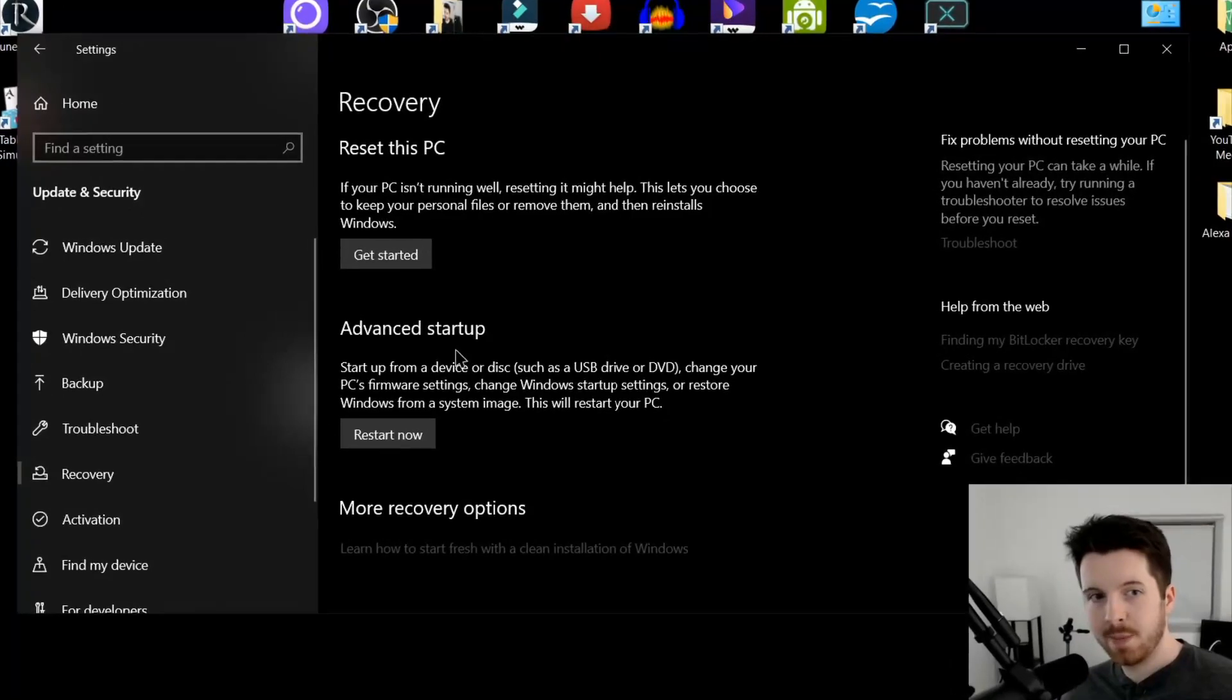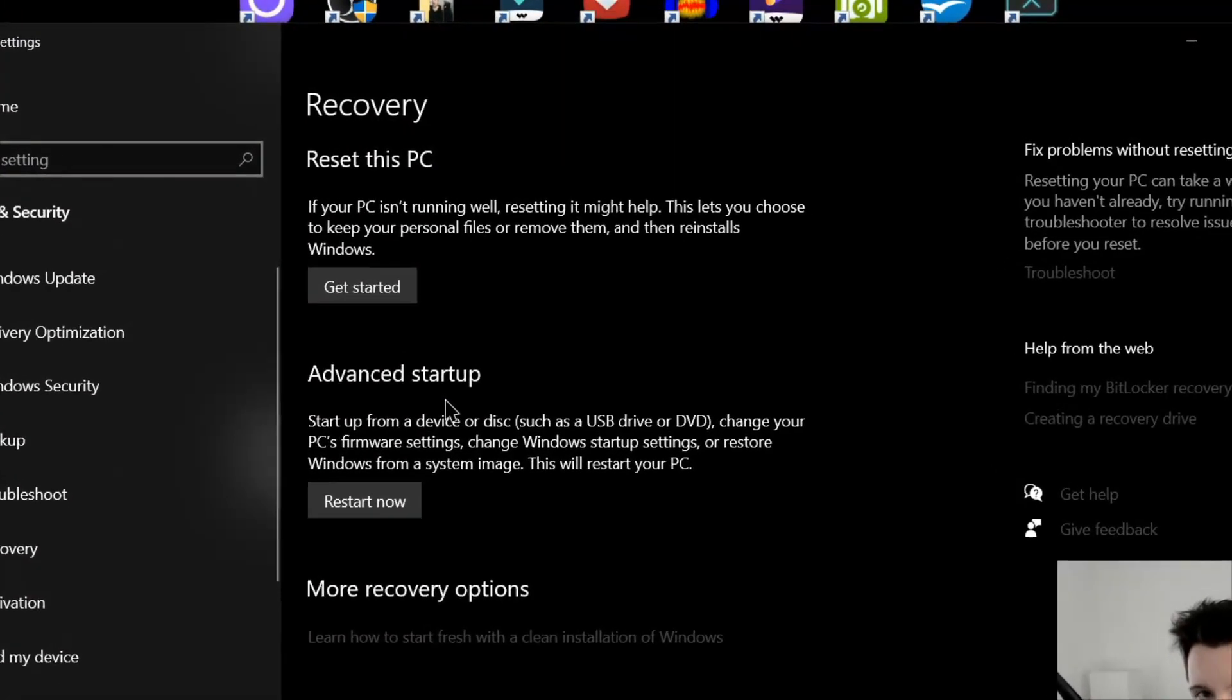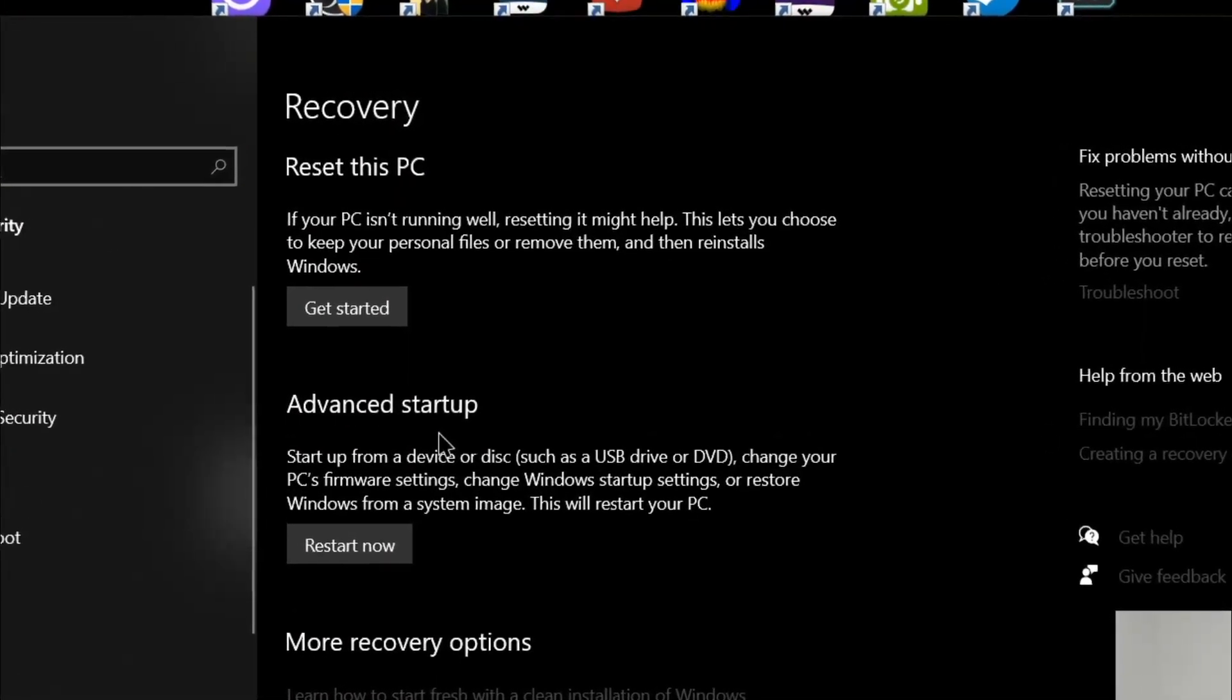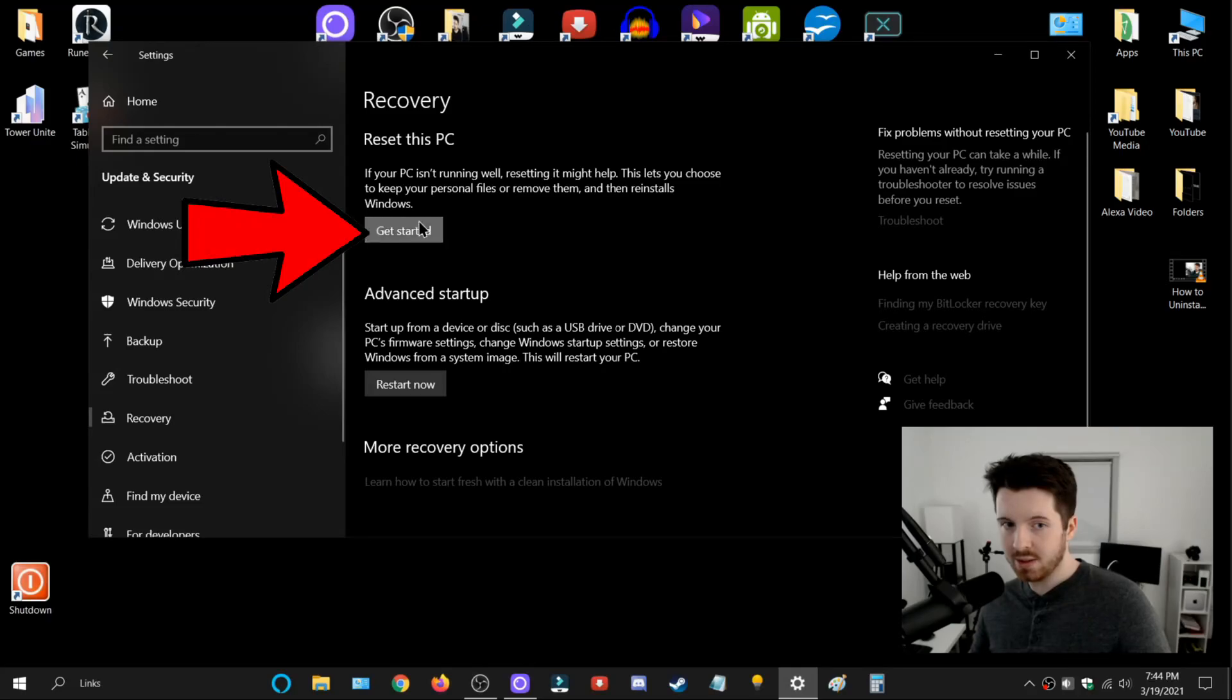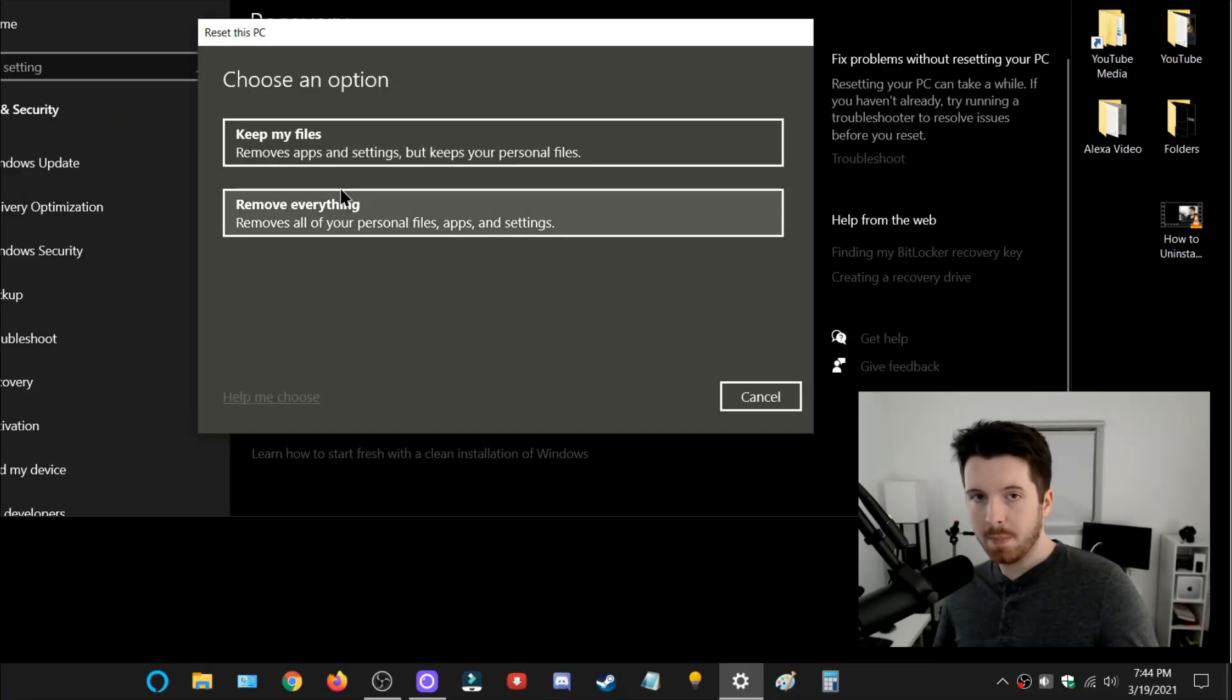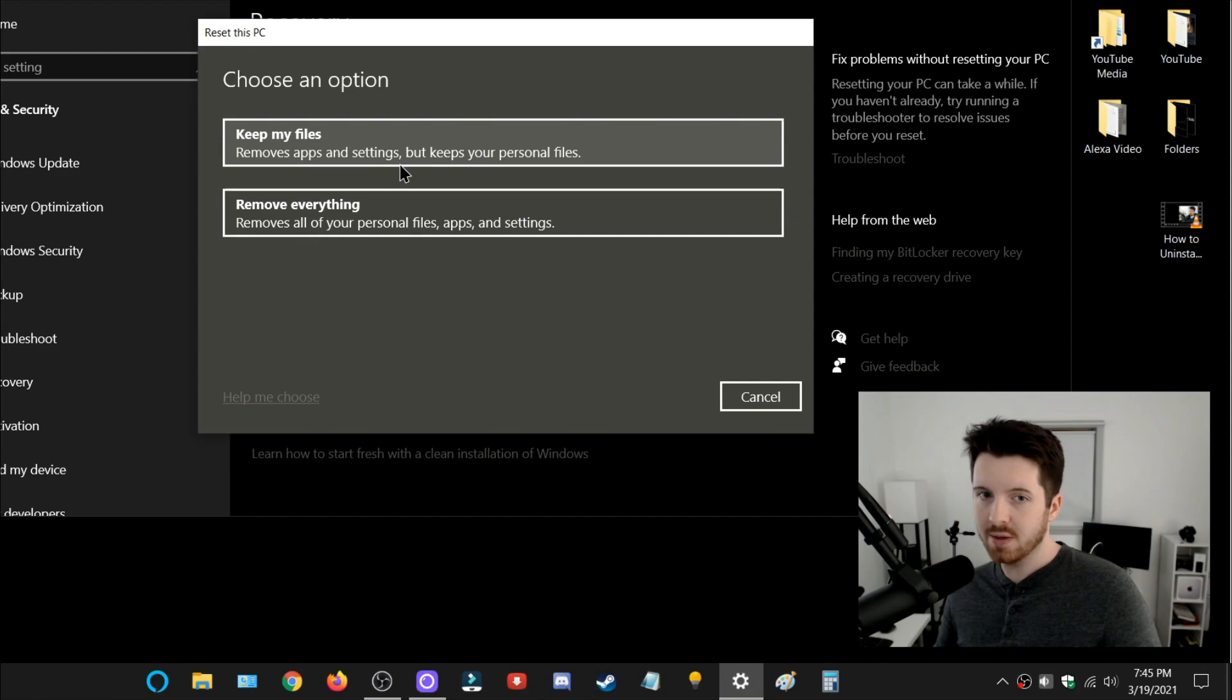Once you go to the Recovery tab, you'll see this option here for Reset this PC. If you want to go through with it, hit Get Started, and you'll be presented with these two options. Number one is Keep My Files,